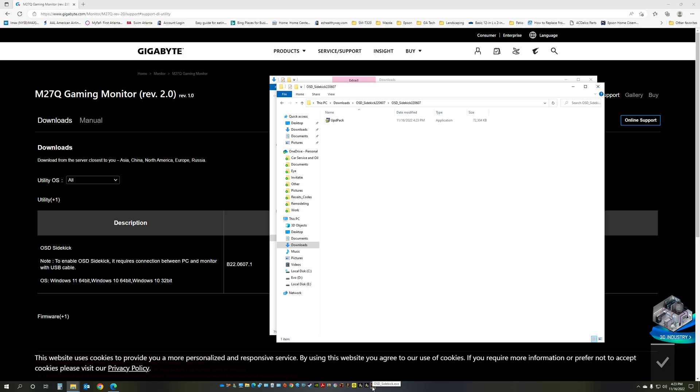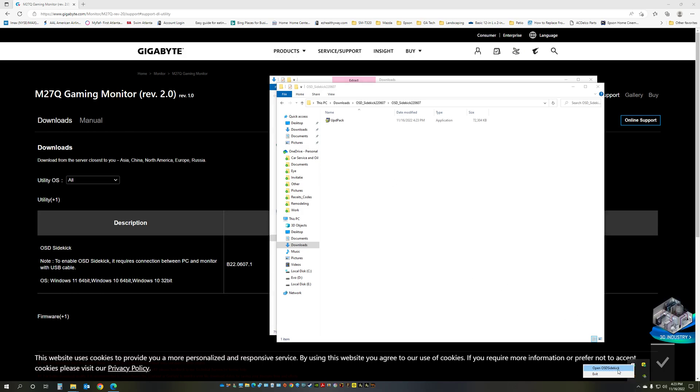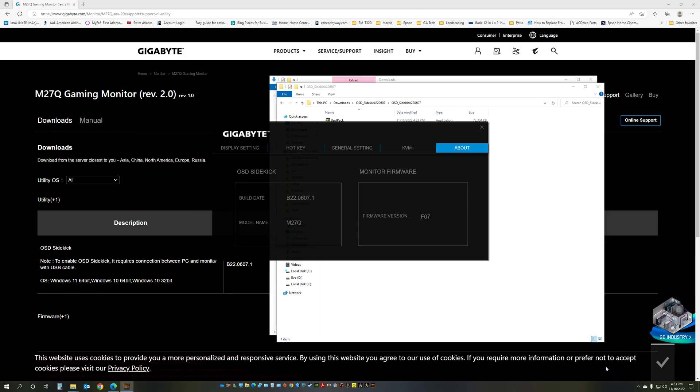It's a pretty neat one, it actually allows you to change the settings for the monitor and also check on the firmware version. So after installation and running it, I already have it installed and running, just open it.